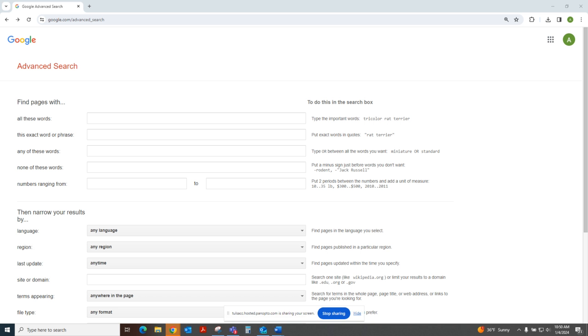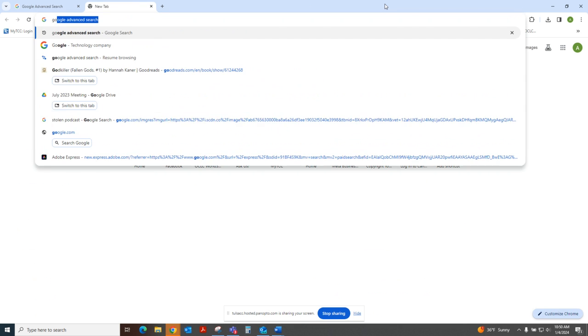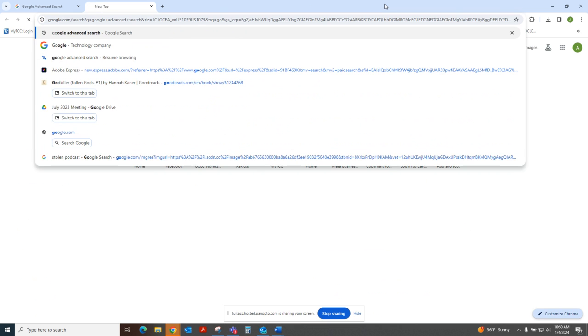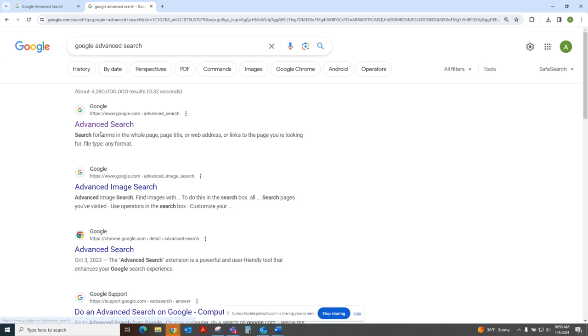To get to a Google advanced search, which is what you see on the screen here, I literally just Googled Google advanced search. As you can see, I like to do a lot of Google advanced searching. It remembered my terms and it's usually up at the top, one of the first results.